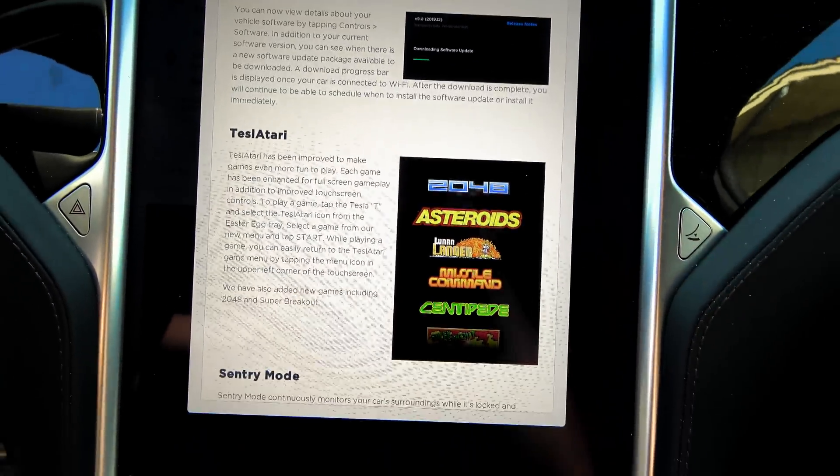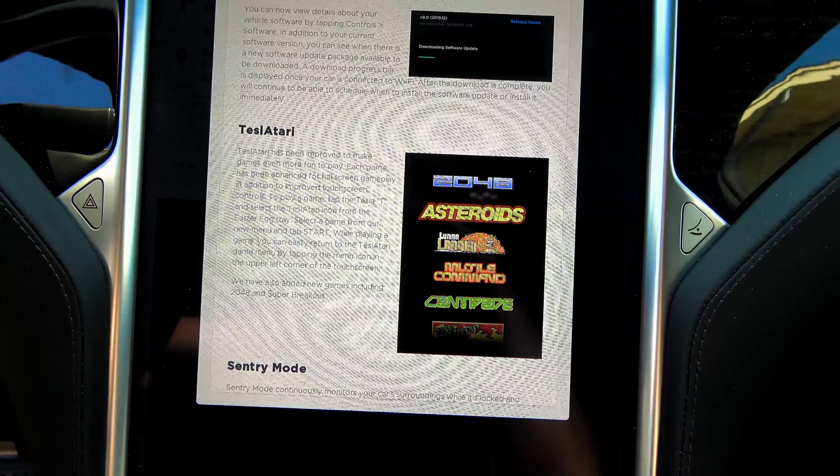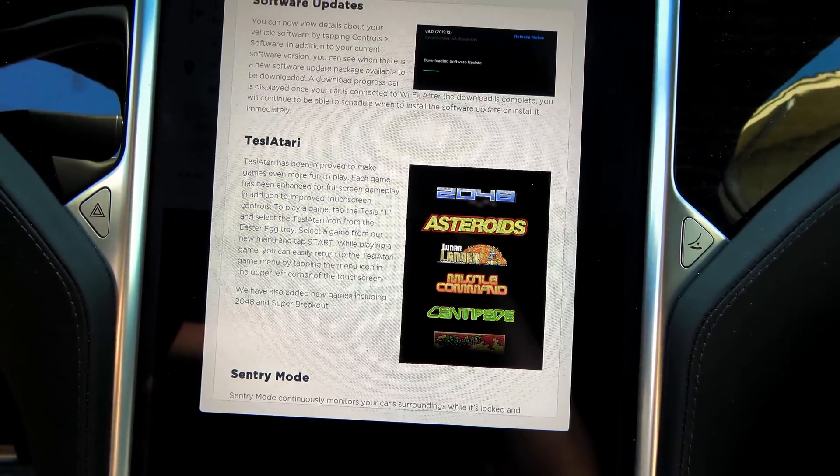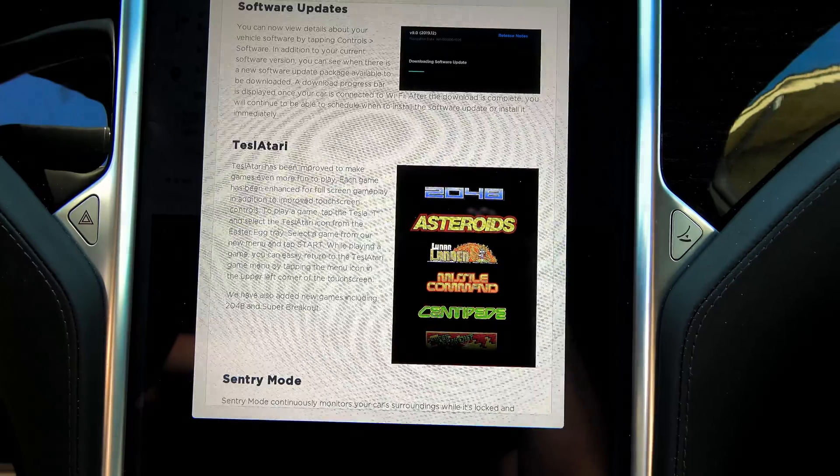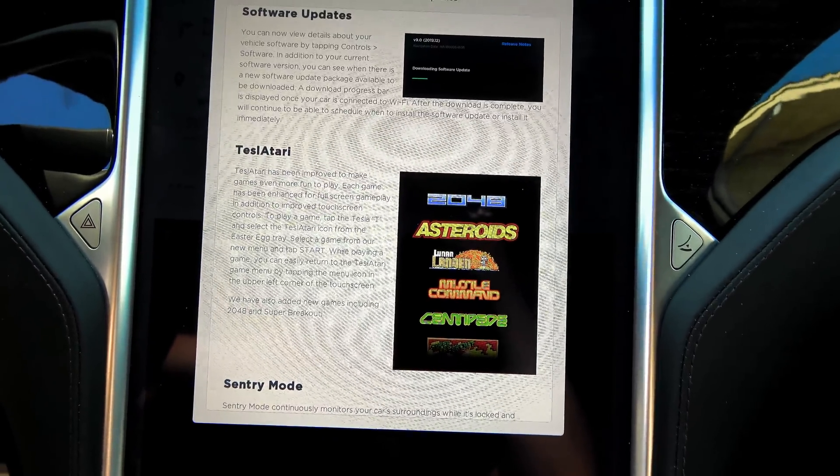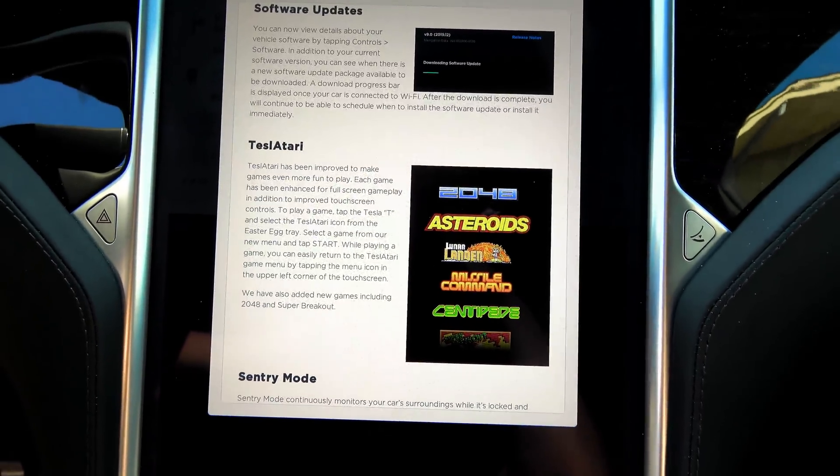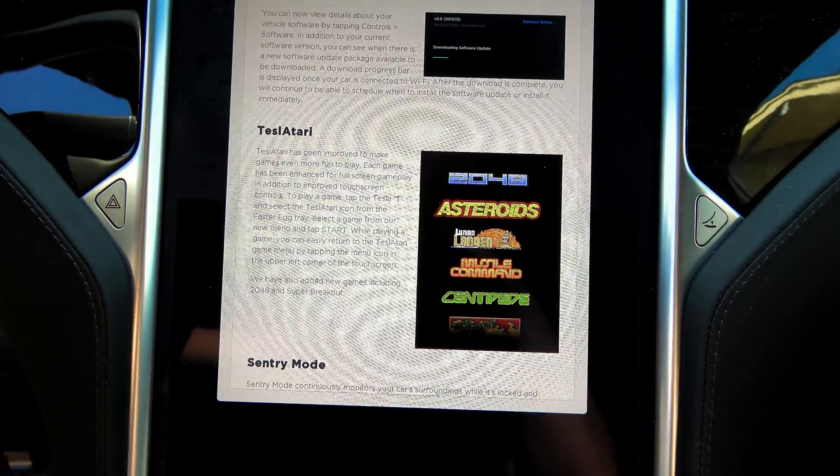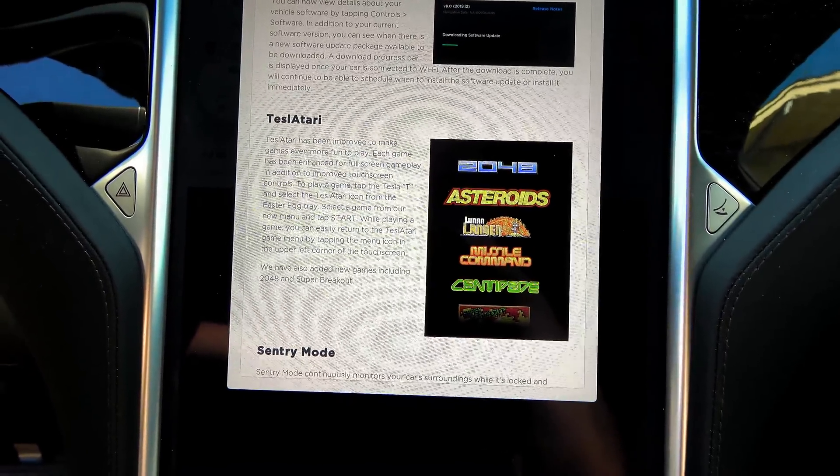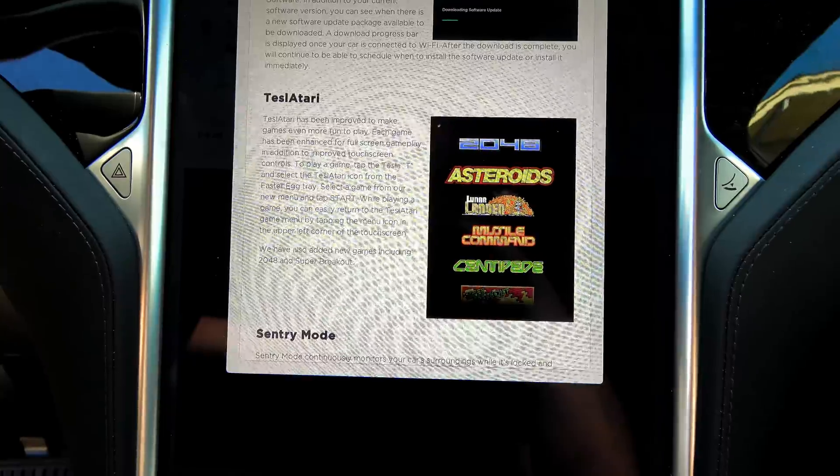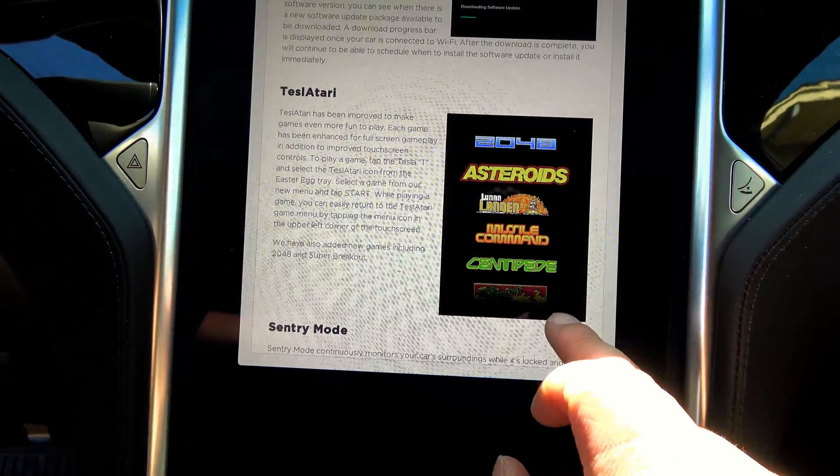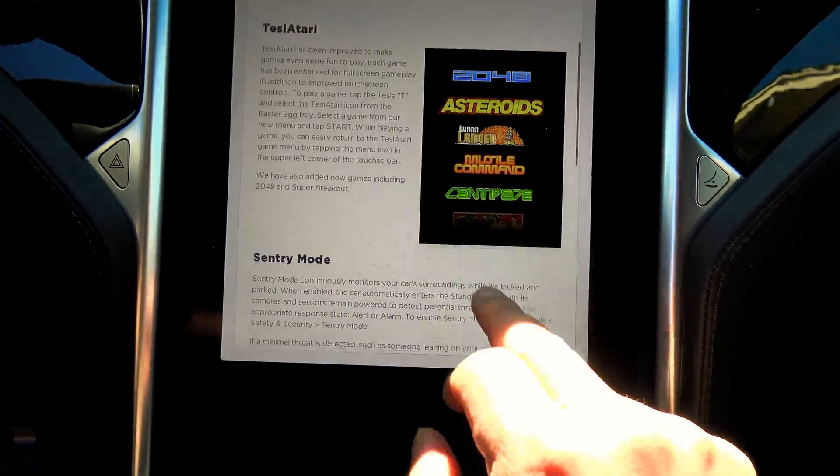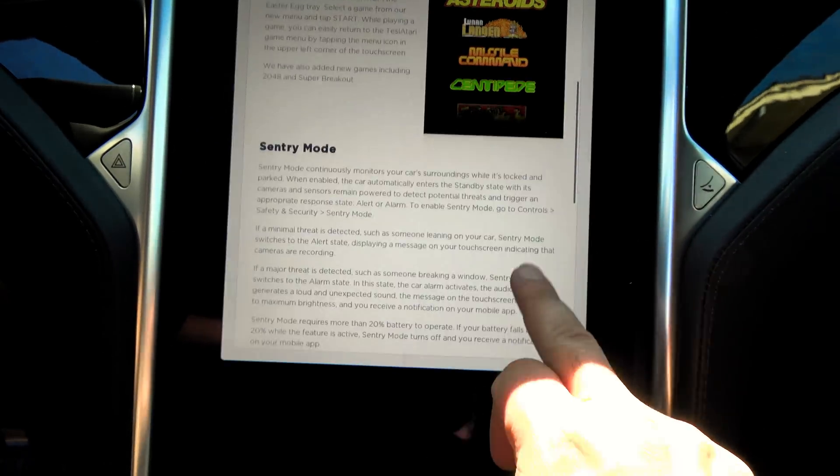Tesla Atari. Tesla Atari has been improved to make games even more fun to play. Each game has been enhanced for full-screen gameplay, in addition to improved touchscreen controls. To play a game, tap the T, we all know that already. We've also added new games, including 2048 and Super Breakout.